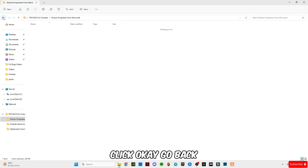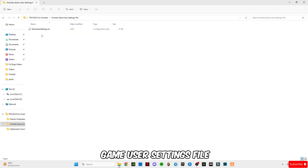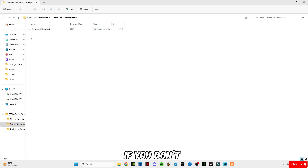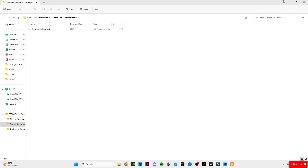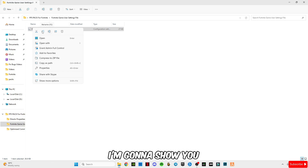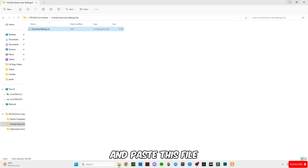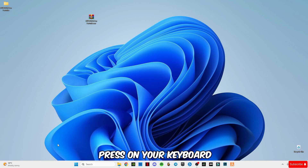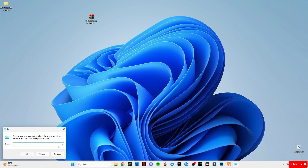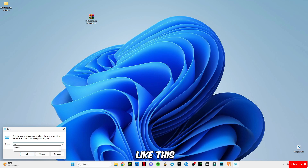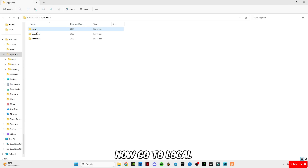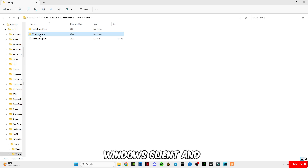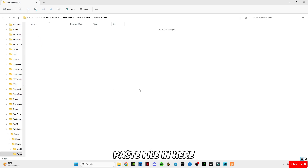Go back and open the Fortnite Game User Settings file — this is for performance mode users and is optional. If you don't want to use this you can skip this part. Before that, I'm gonna show you how to copy and paste this file. Go to the search bar and type 'Run', or simply press Windows + R on your keyboard. Type 'AppData' and click Enter. Now go to Local, go to FortniteGame, go to Saved, go to Config, WindowsClient, and paste the file in there.